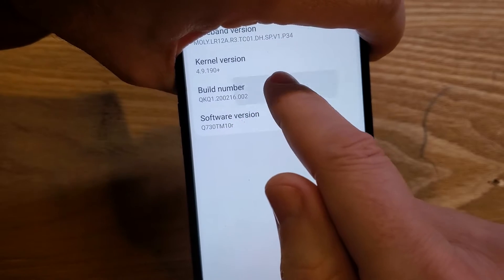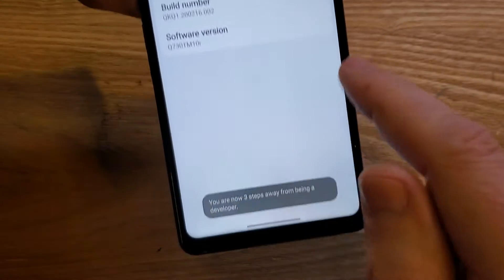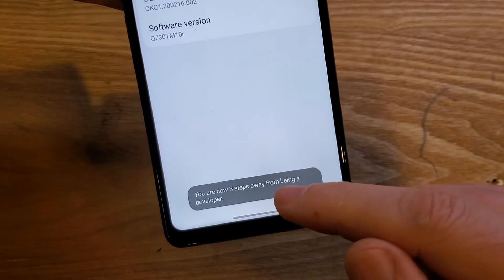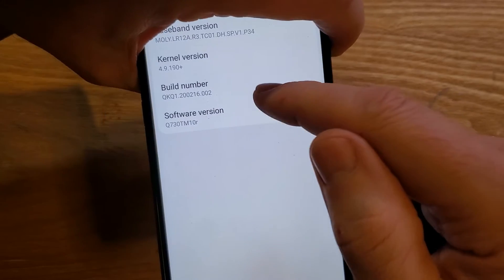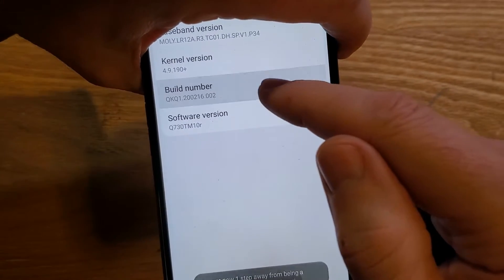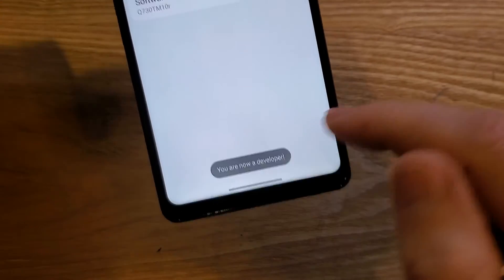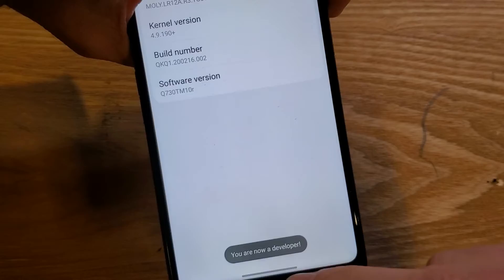So touch Build Number seven times. The message is coming up — this works here. You are now a developer.